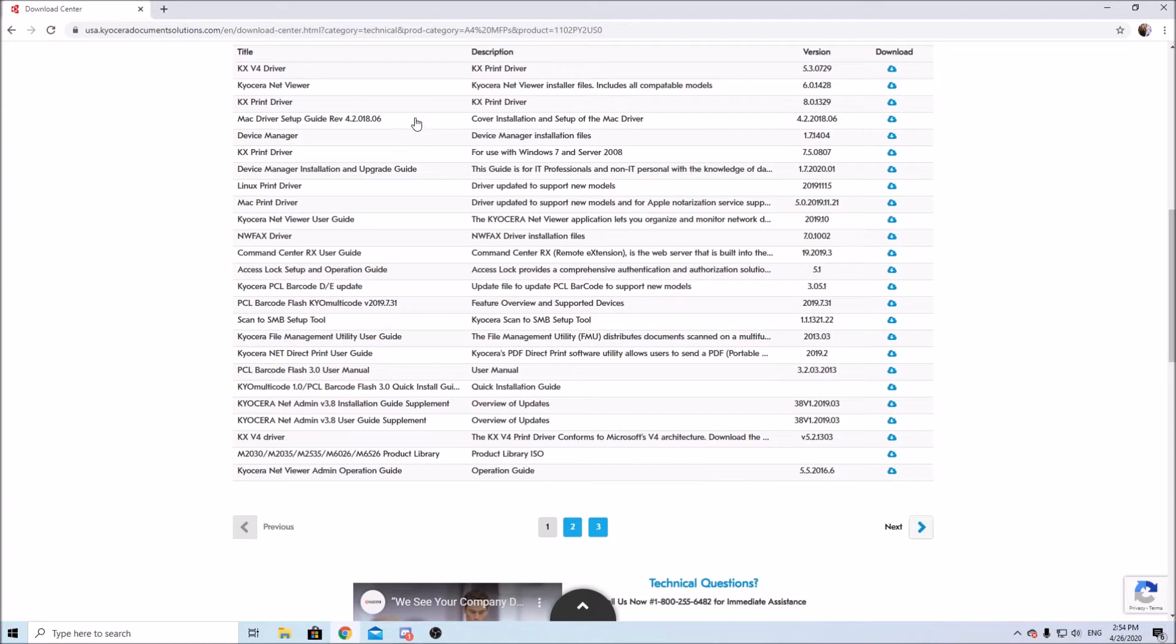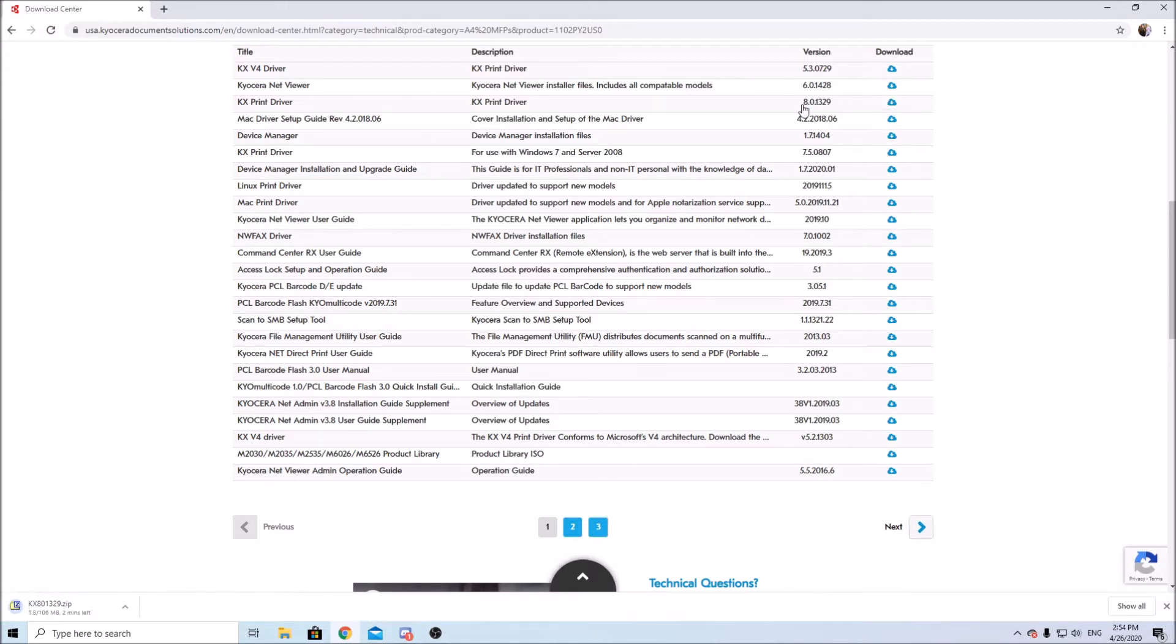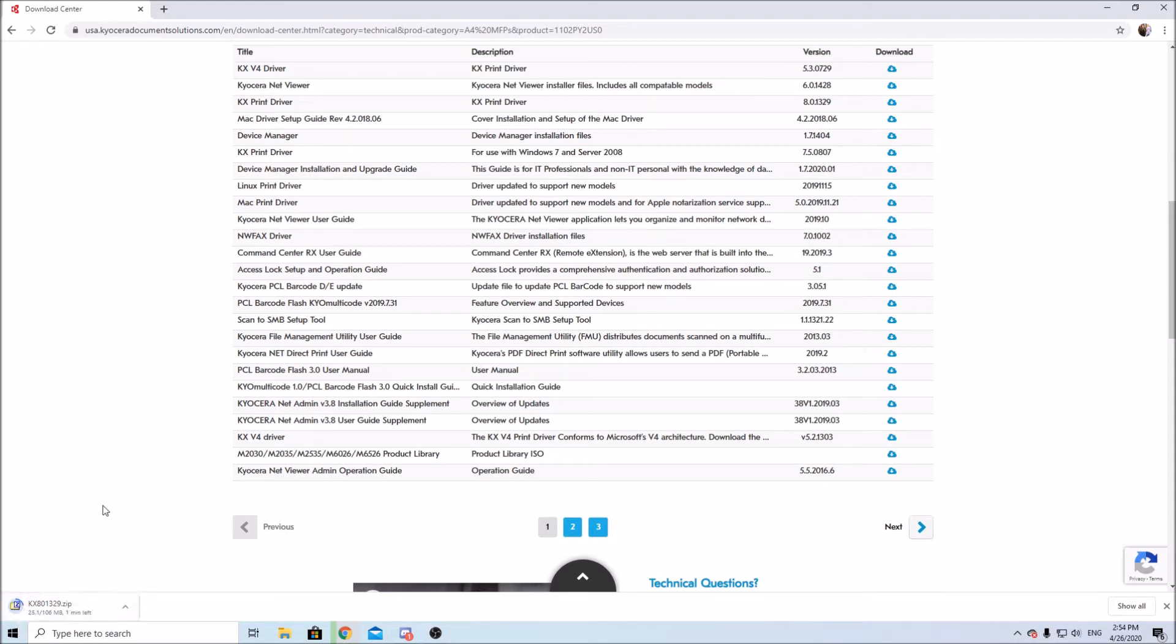Okay as of making this video the latest Kyocera driver is the 8.0 so we'll click on download. A lot of people just click run which is not the correct way to do things. You should always download the driver from the website, don't click run because it won't work half the time. In our case this driver is quite big so it is a zipped file so running it from the website will not execute the program.